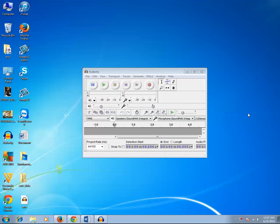Hello everyone and welcome to KundanStake.com. In this episode I am going to show you how to export a recorded audio in Audacity as mp3. If you have recorded a tutorial audio in Audacity and want to export it as an mp3, you need to first download a certain codec — an extension with which you can export it as an mp3 audio.